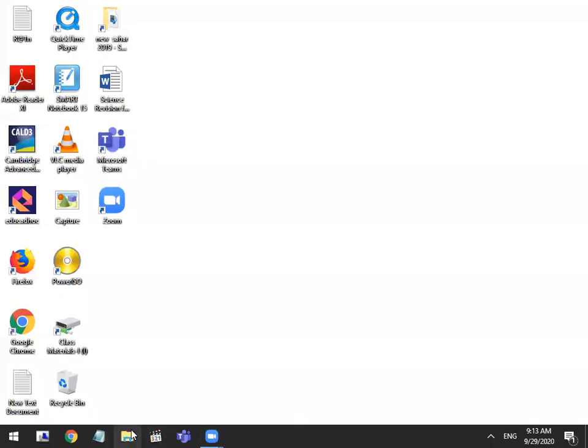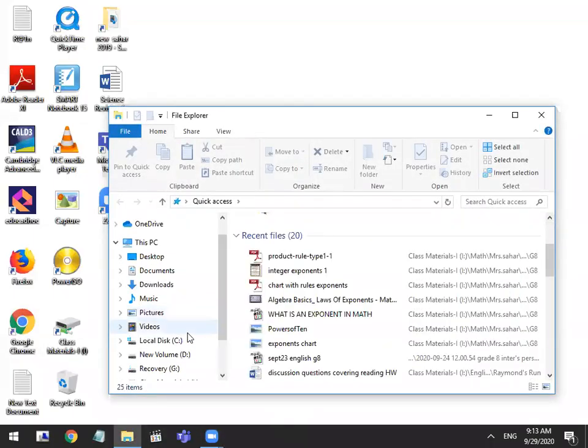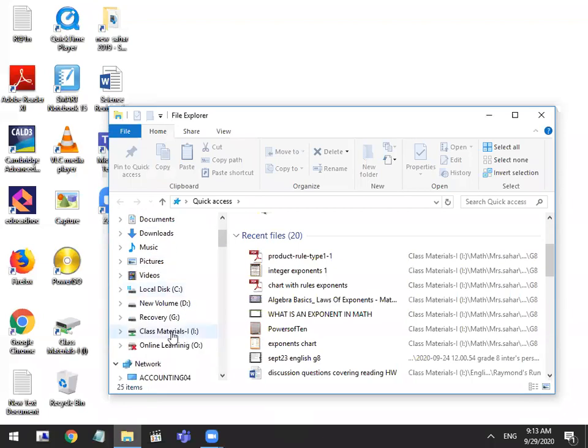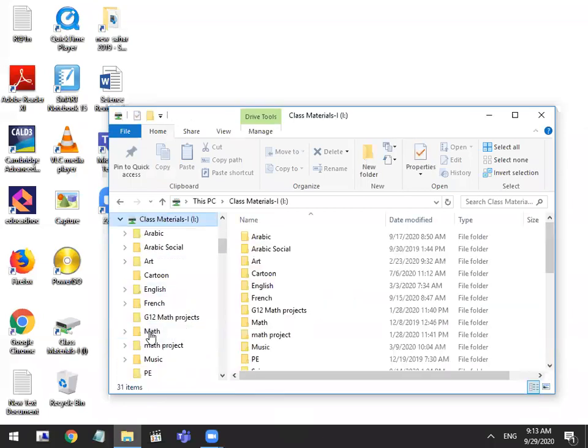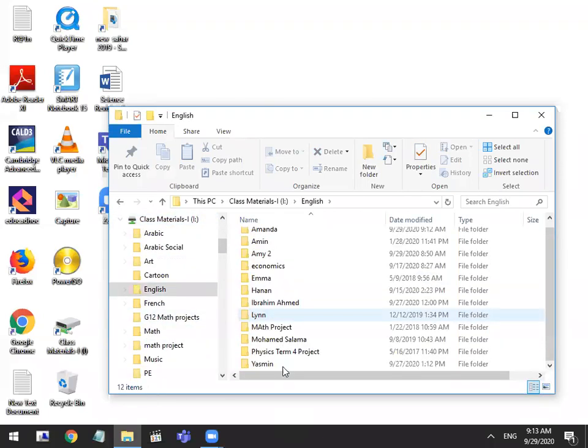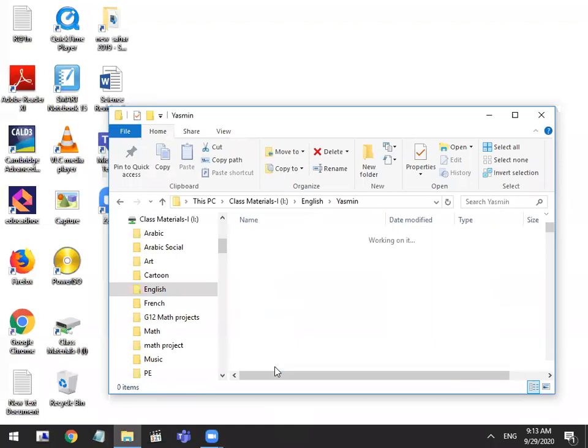In the meantime, just have your textbooks ready so that we can right away pick up the reading where we left off and continue. We're finishing the story today, inshallah, for Raymond's Run.